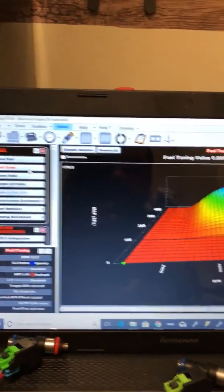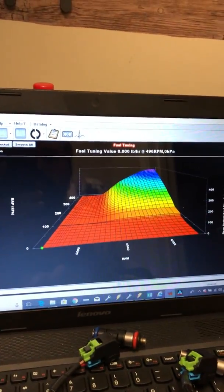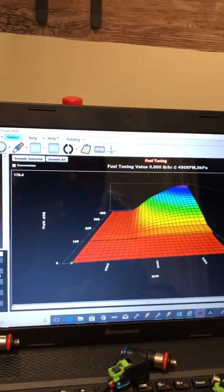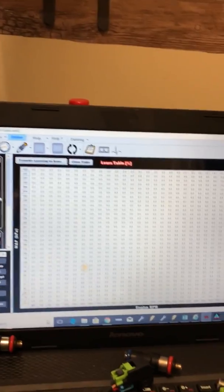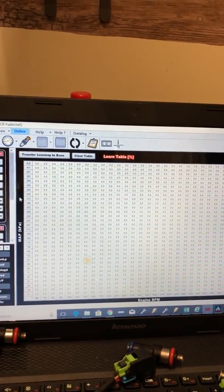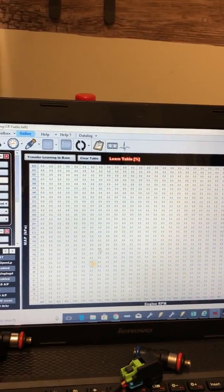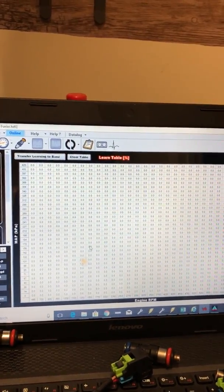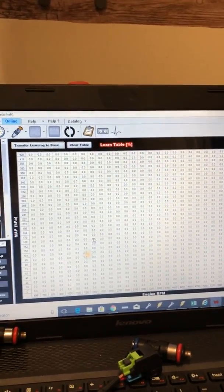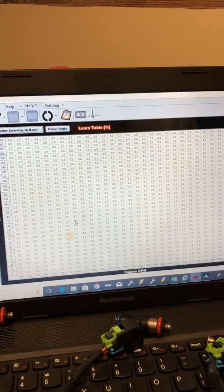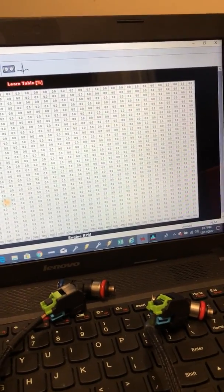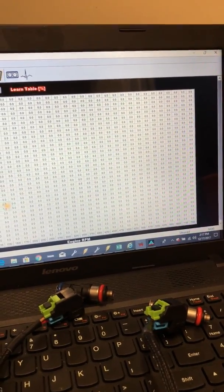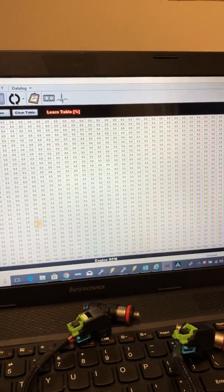Again, you can put it on a 3D. The learning table is what you'll, this will start populating. If you have the learn enabled, it'll start populating the more you run it.